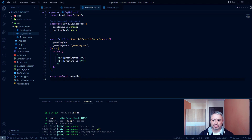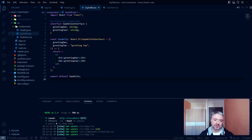Lists could be a list of blog posts, to-dos, shopping cart, or a newsfeed. All these items have one thing in common – they are lists of data. To create a component that returns the list of items in React, we use JavaScript array methods.